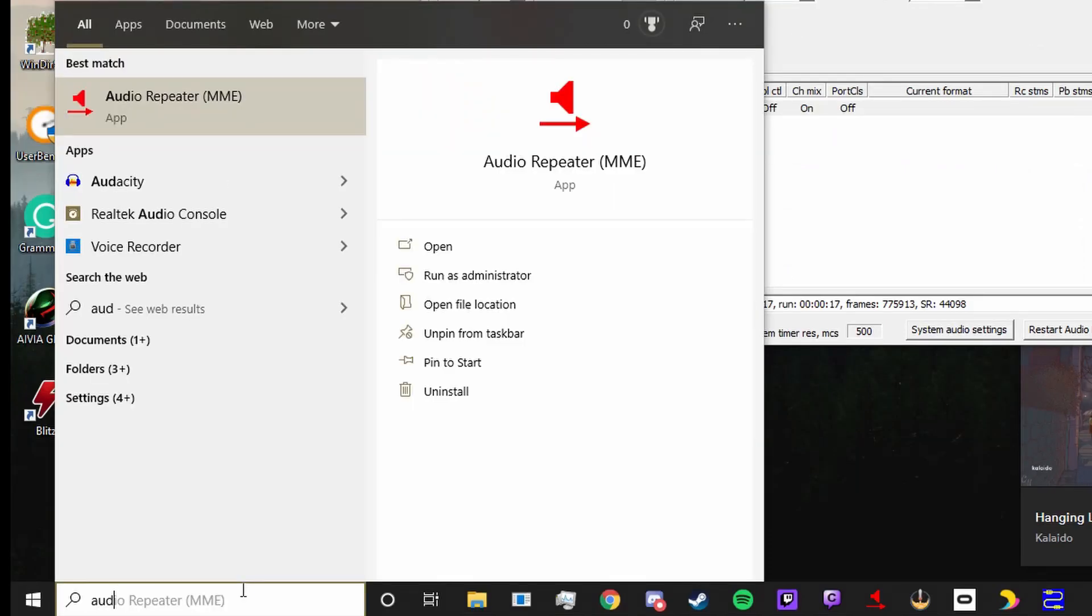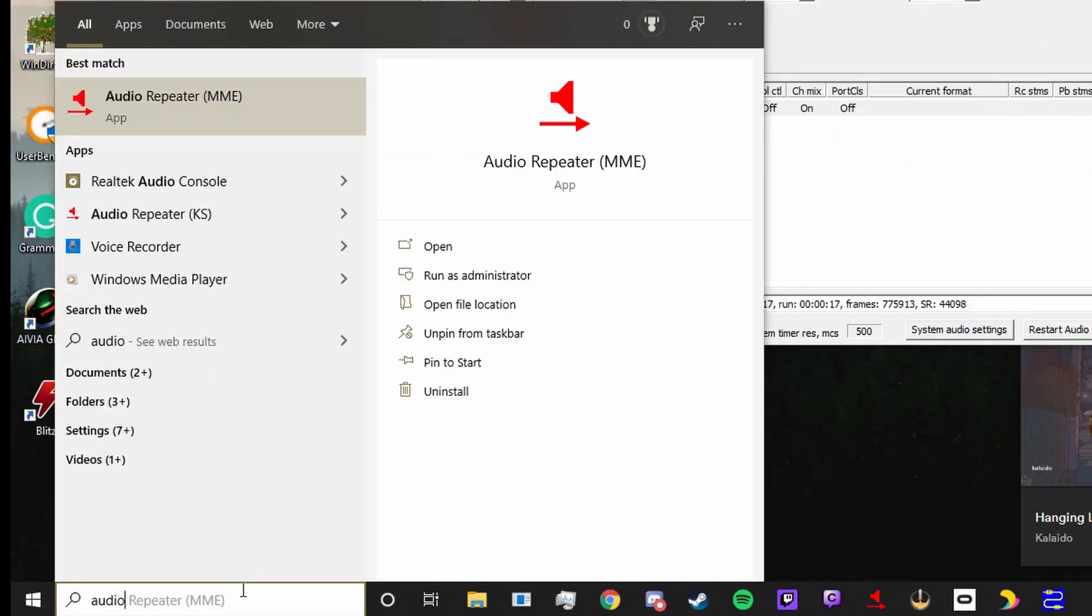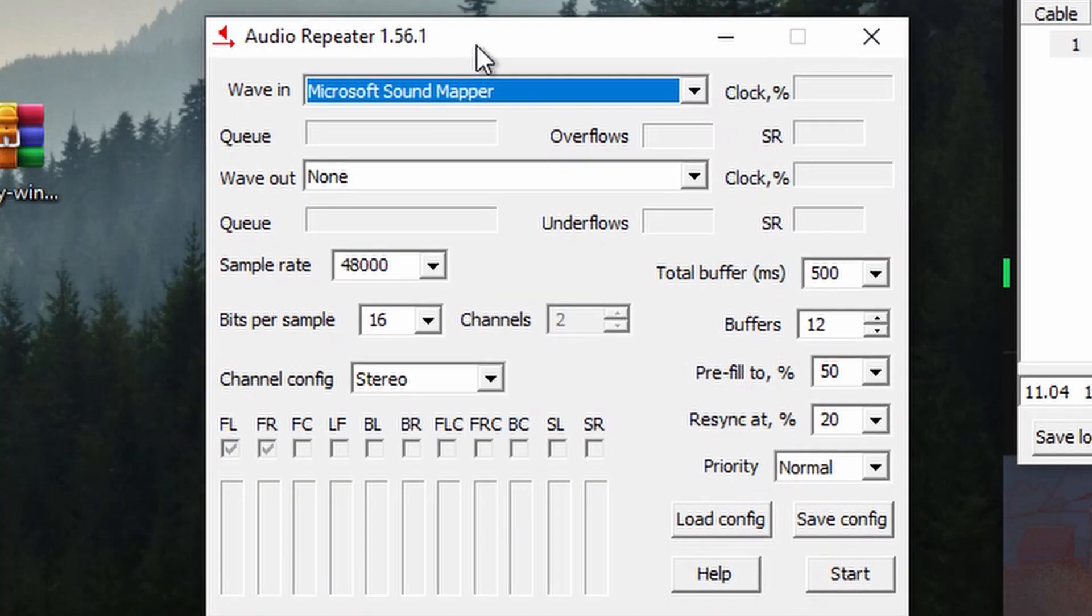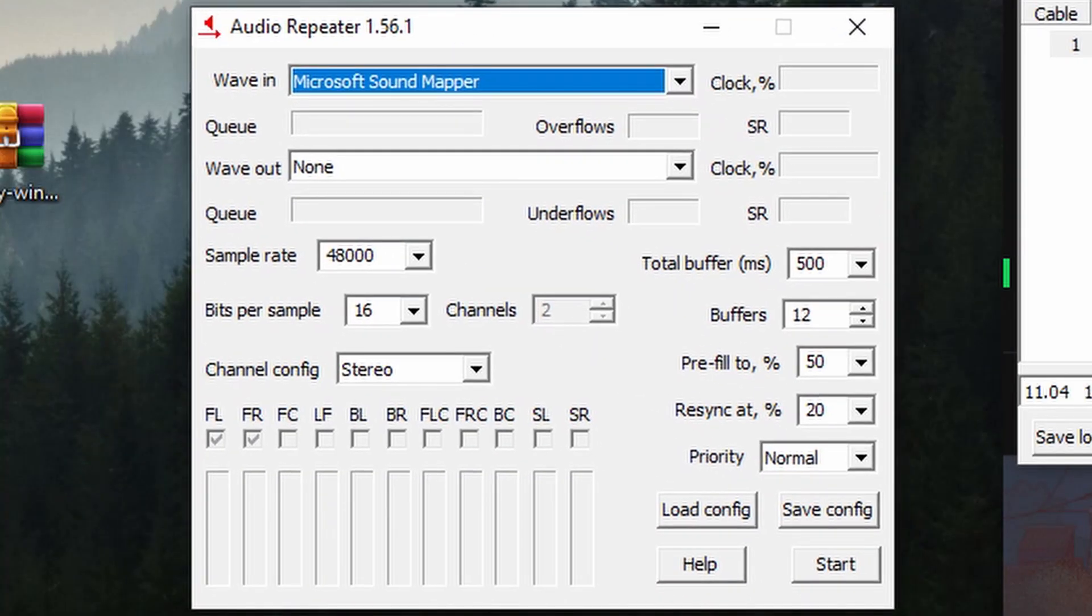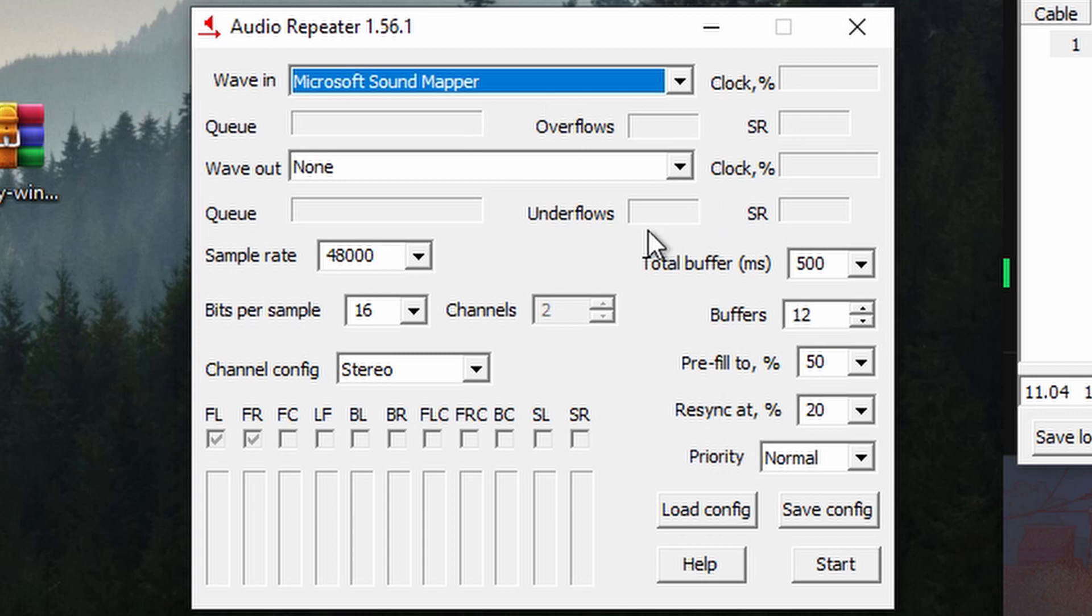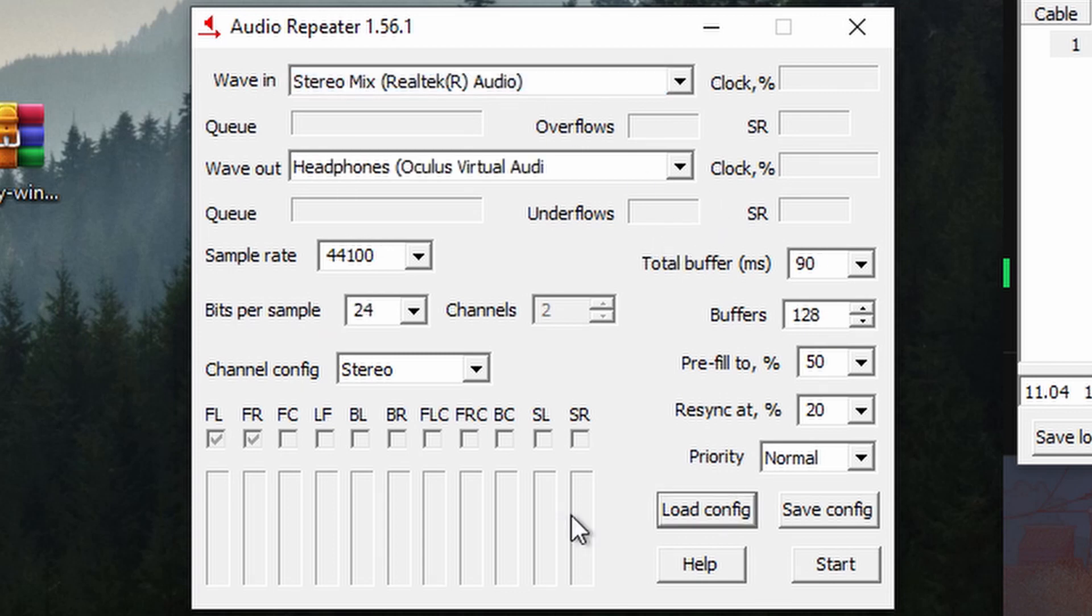With that information, search for audio repeater MME and go ahead and open that. And now you have a window like this. With the magic of editing, I can fill in all this information, and you just need to pause and fill it in yourself.